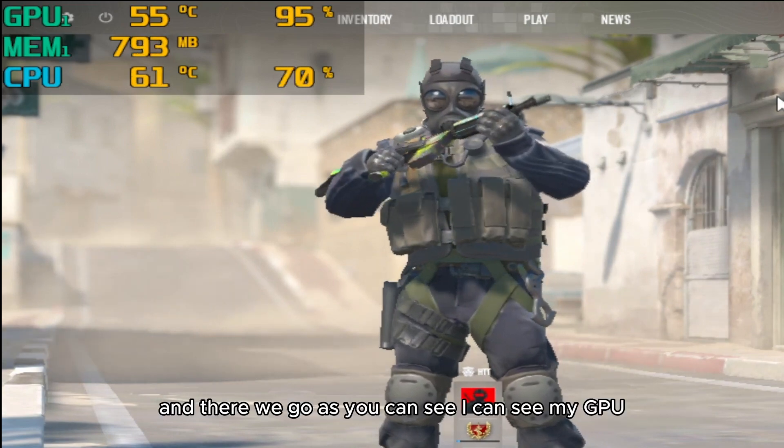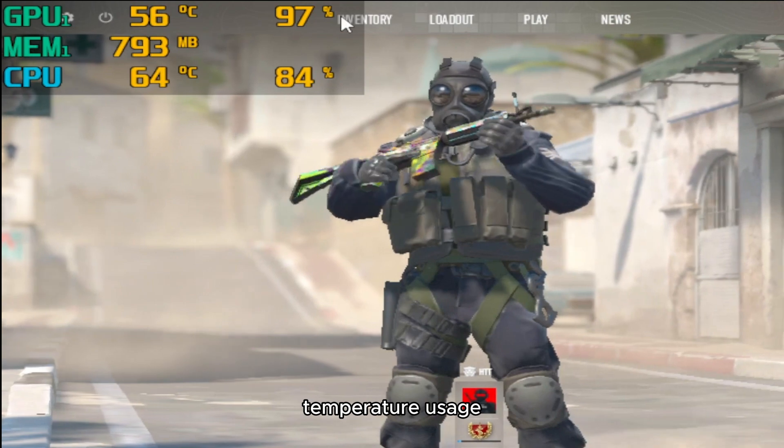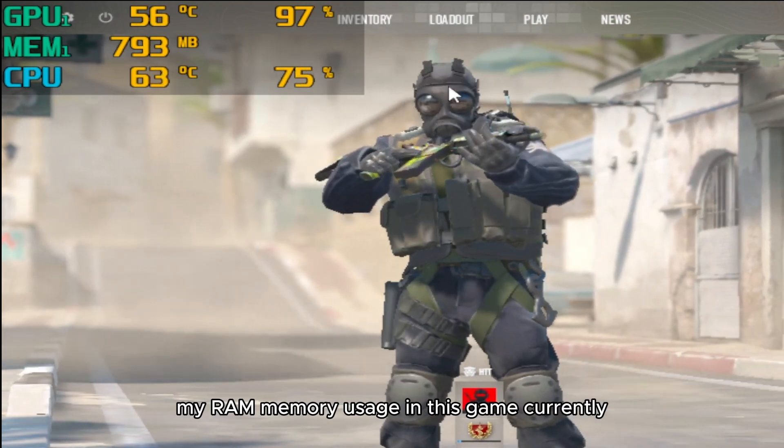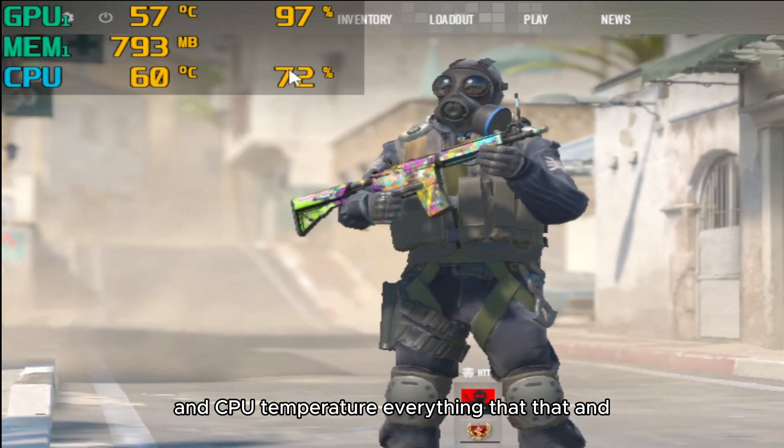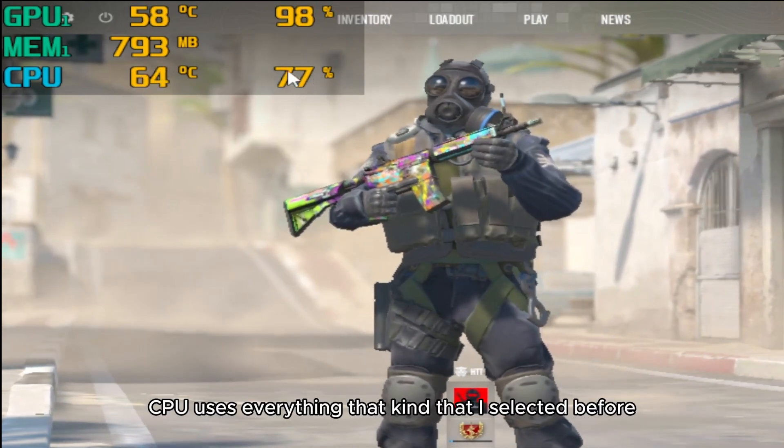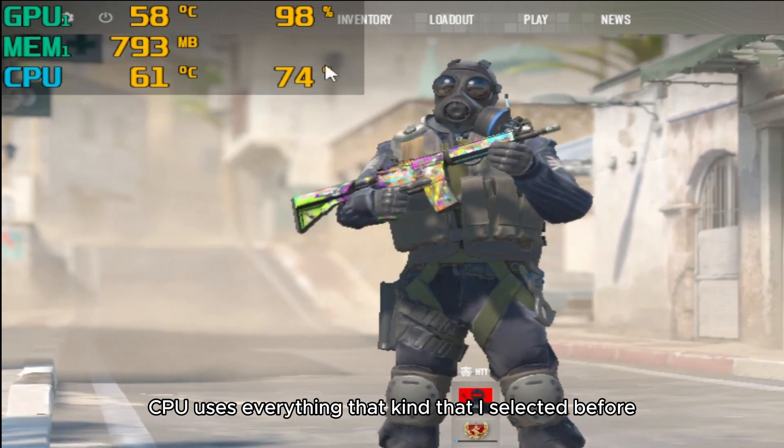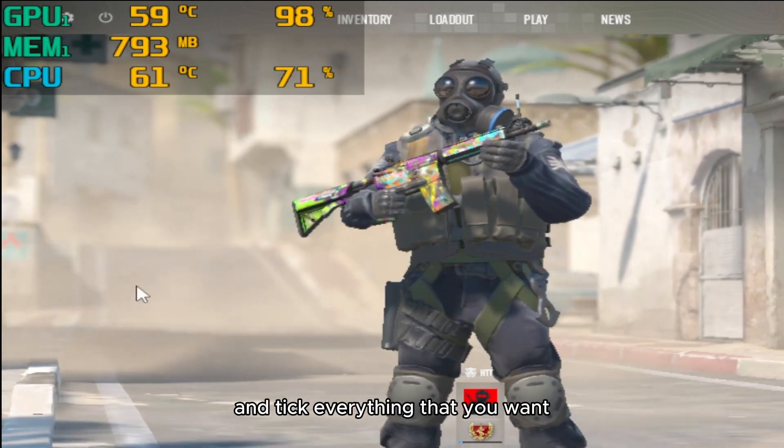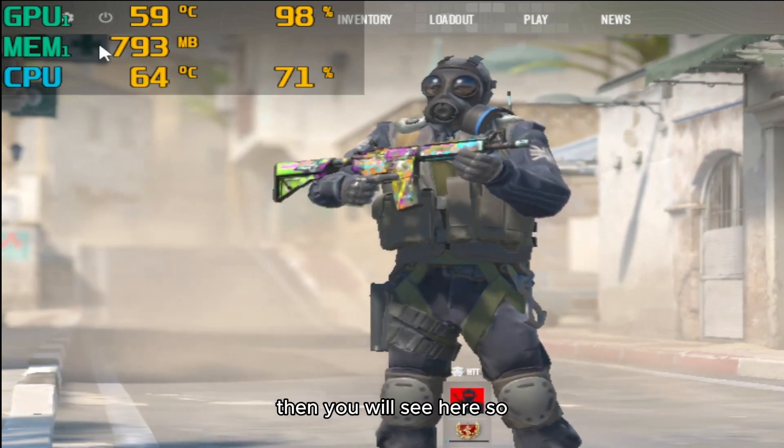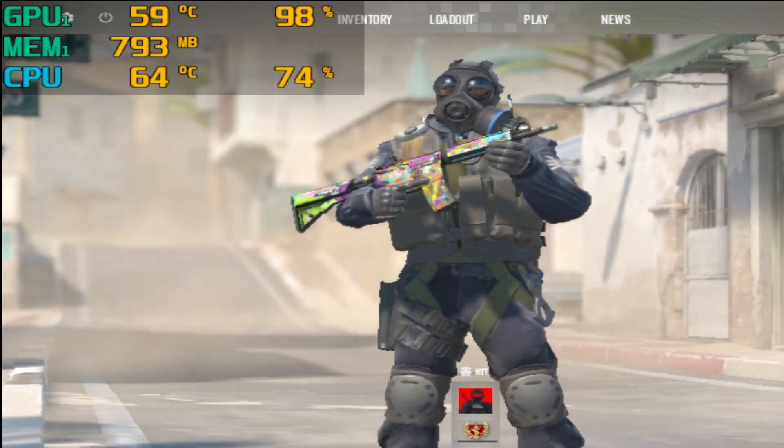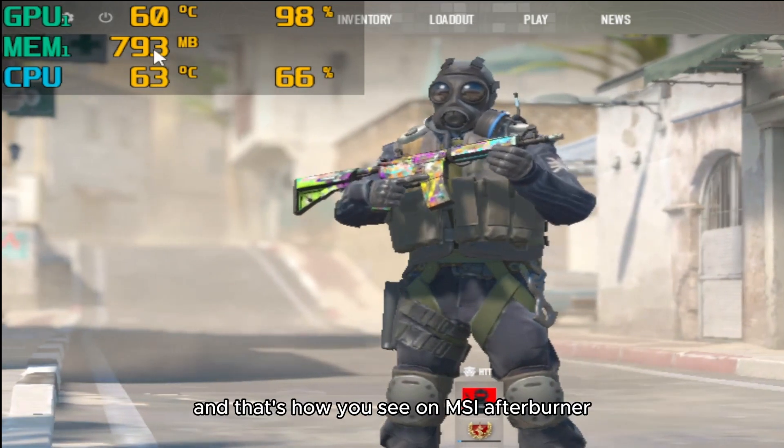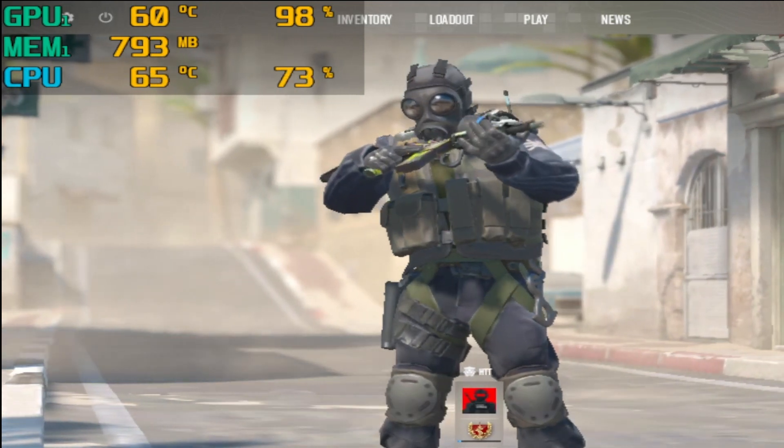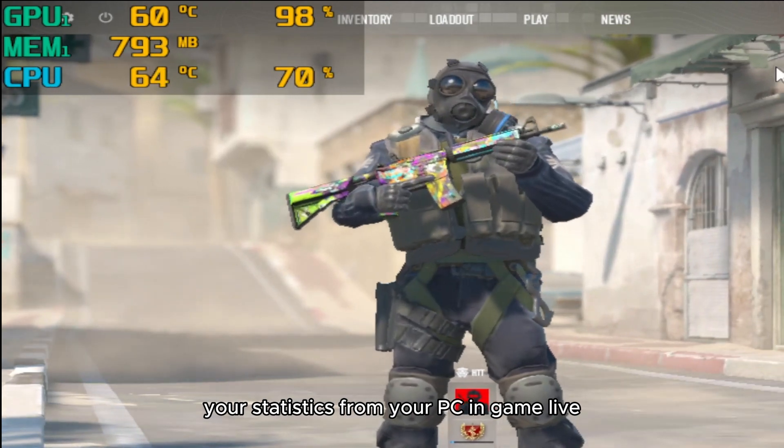And there we go. As you can see, I can see my GPU temperature, usage, my RAM memory usage in this game currently, and CPU temperature, and CPU usage - everything that I selected before in those boxes that you choose and tick. Everything that you want, you will see here. And that's how you see on MSI Afterburner your statistics from your PC in-game live.